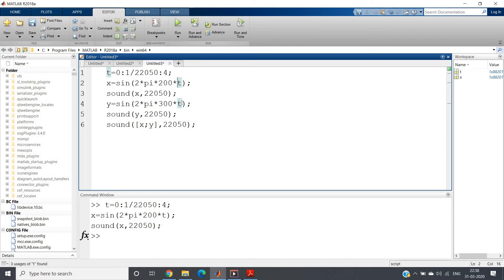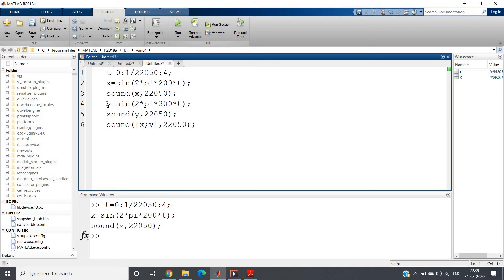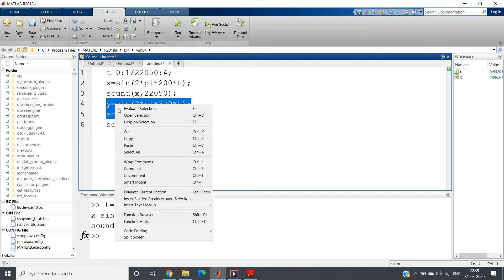Now I am plotting for, I am making sound for 300 hertz. Listen this very carefully.